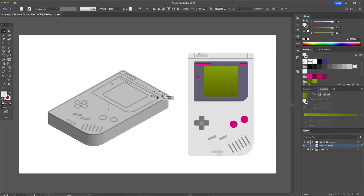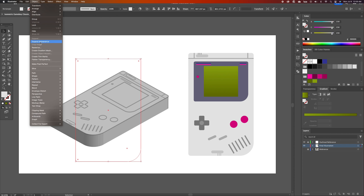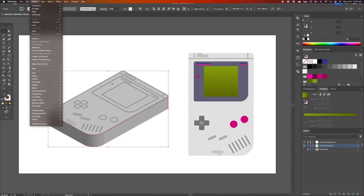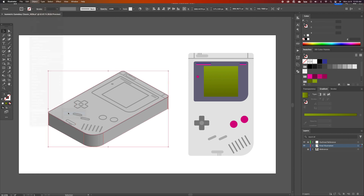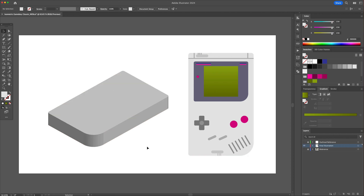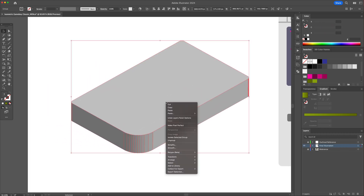Let's line it up with the reference. To finalize the shape, go to the Object menu at the top and select Expand Appearance, then Release Compound Path. We will then ungroup everything so we can clean this up.